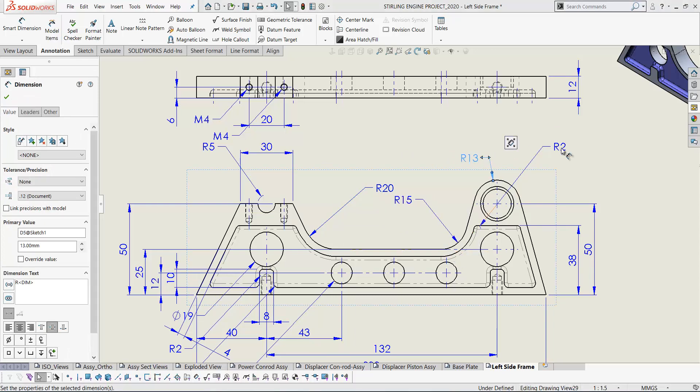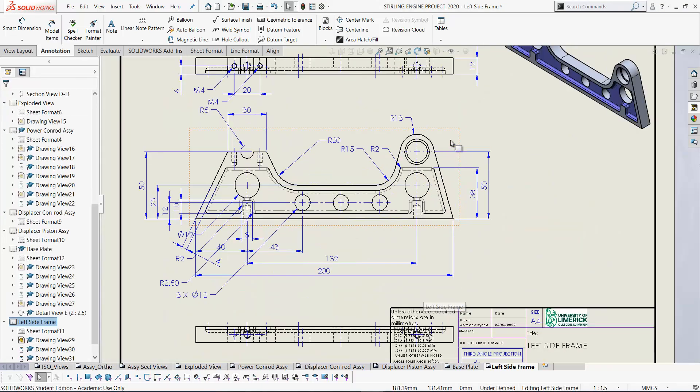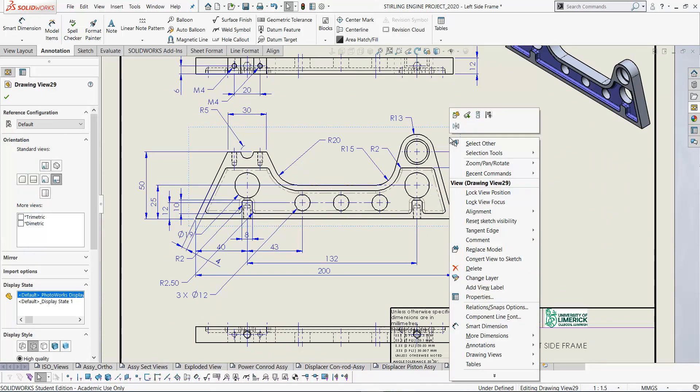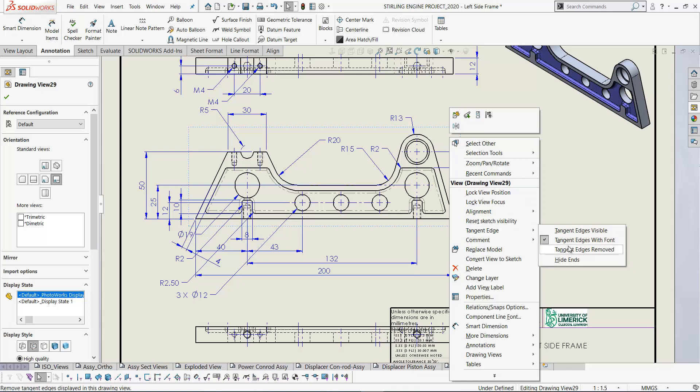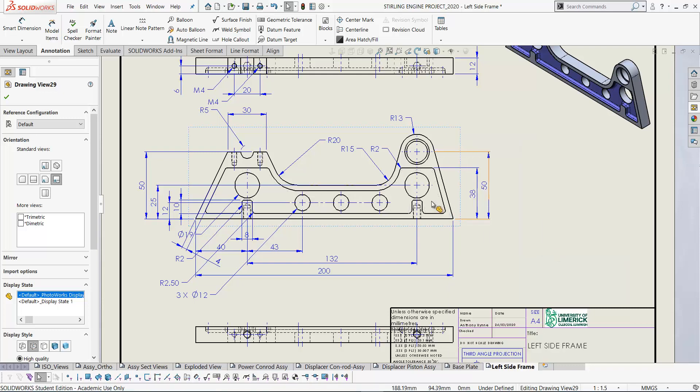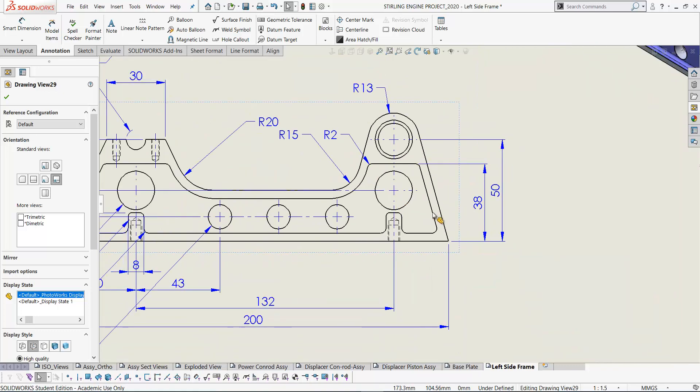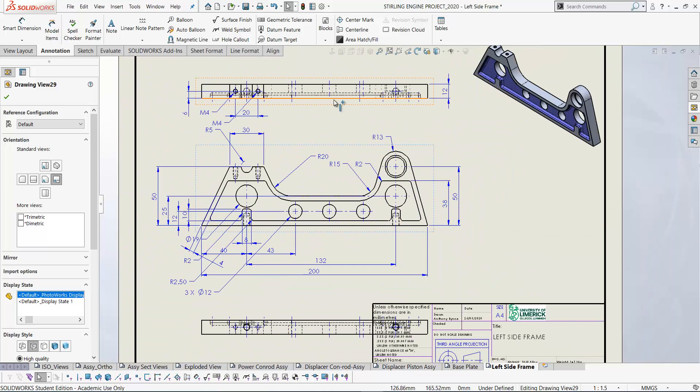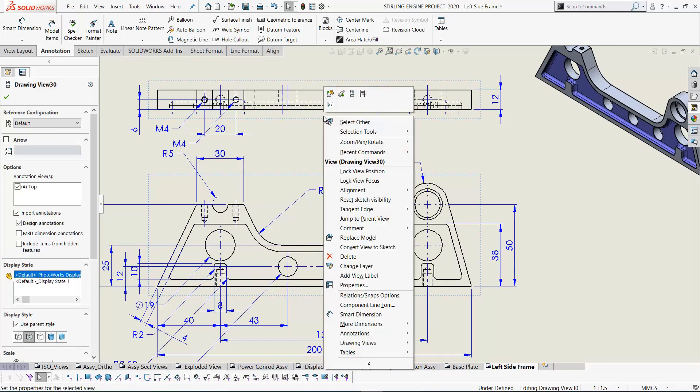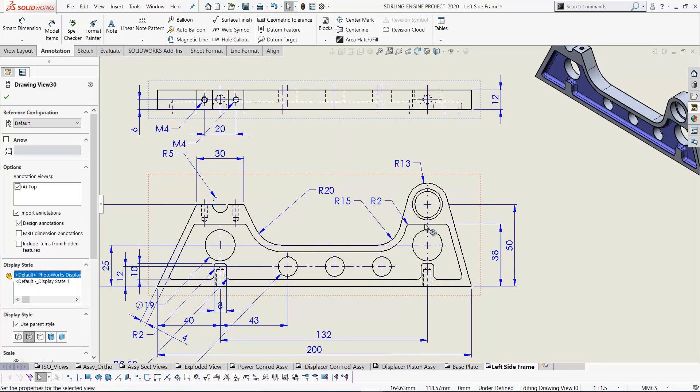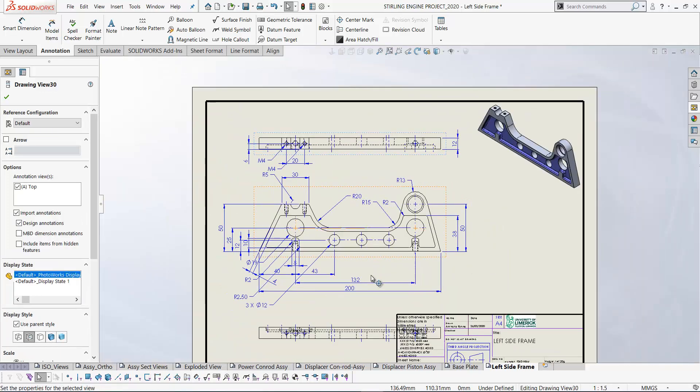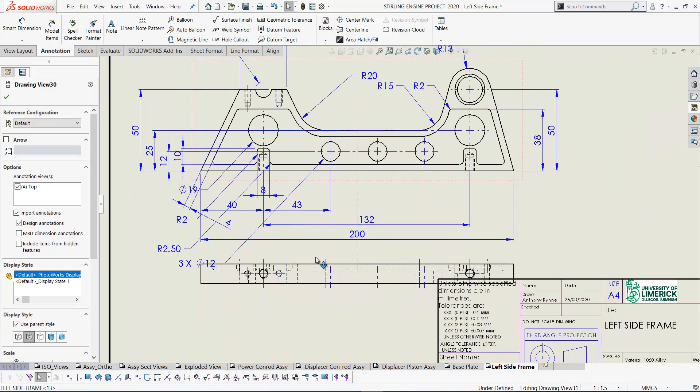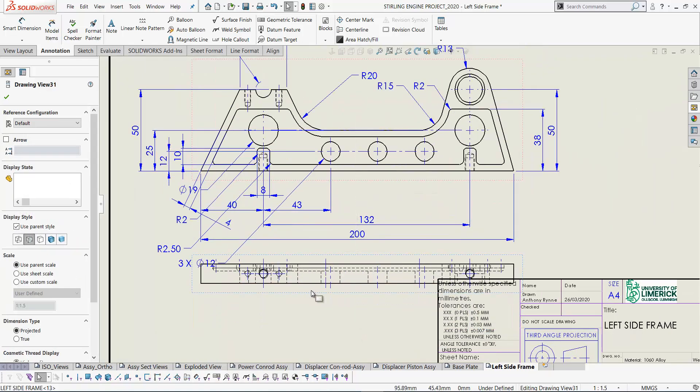So you can move these dimensions around and position them. On the front view here we've got tangent edges visible. So if I right click on the view there, tangent edge, and I'm going to set that to removed. And now we don't see those rounded edges. And you can do the same on the top view to remove tangent edges and just tidies up the views a little bit. Do the same on the bottom.